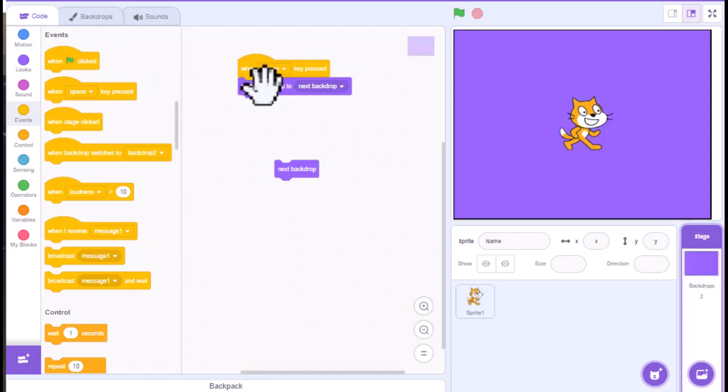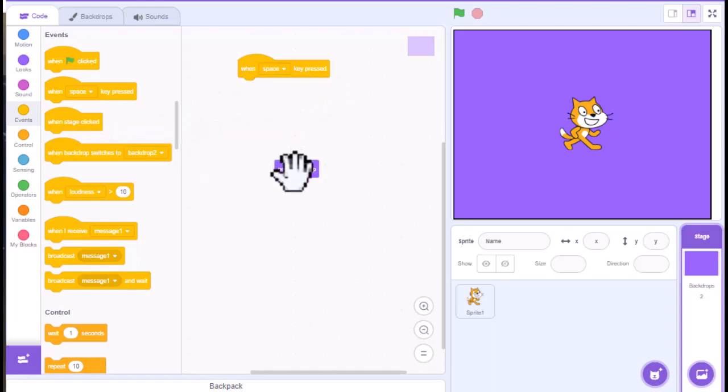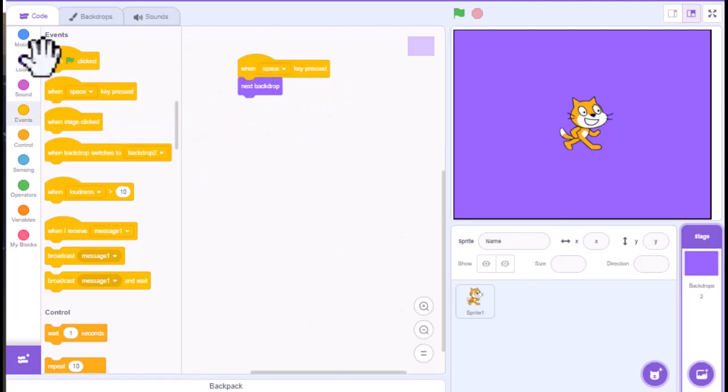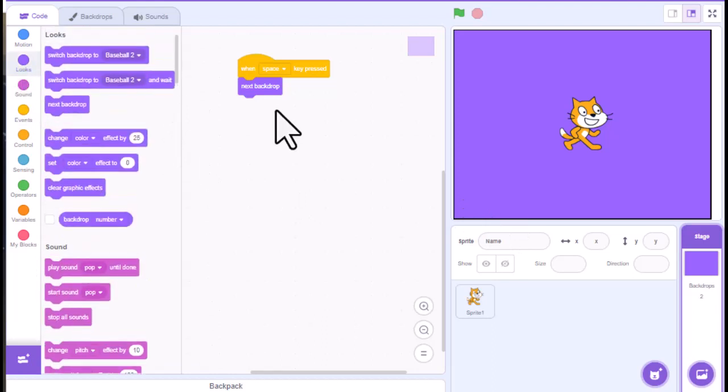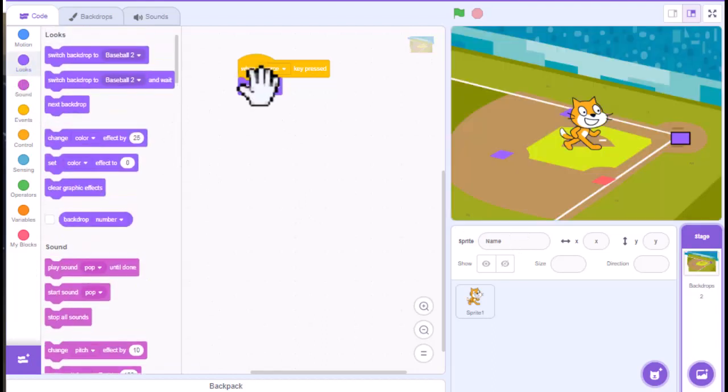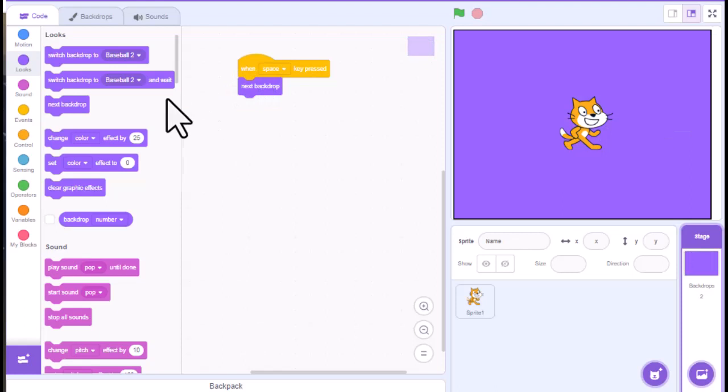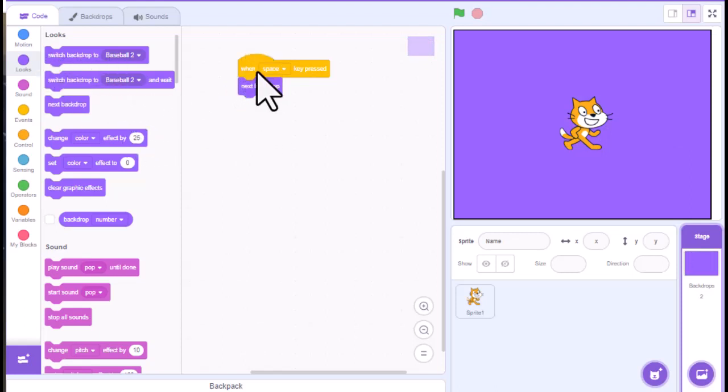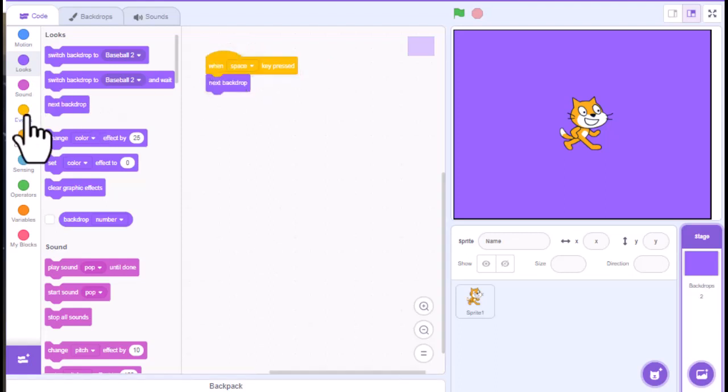Now, if you didn't want to do it that way, you could use this one as well. And this is over here in looks. Same concept. It's just next backdrop. Just a different code block. Does the same exact thing. You can also, so let's keep this here.